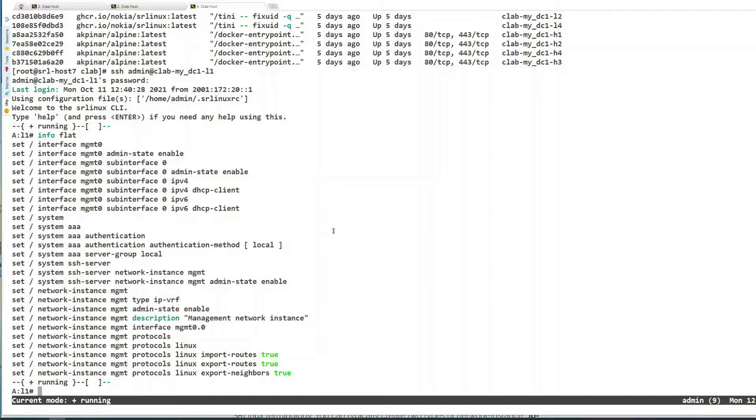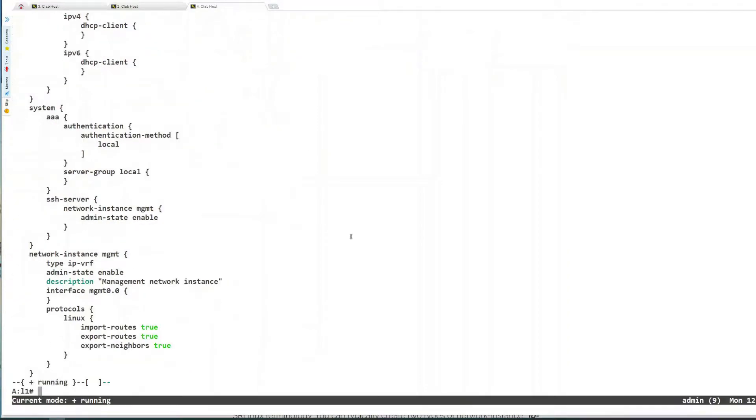ContainerLab adds all the entries in your hosts file so you don't have to memorize IP addresses — for leaf1, for example. The password is admin. Now we are connected. The 'info flat' command simply gives me the configuration on this node line by line. I can also do 'info' and it gives me the configuration in JSON format.